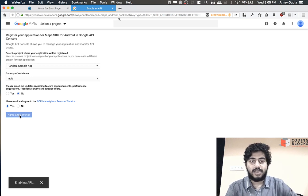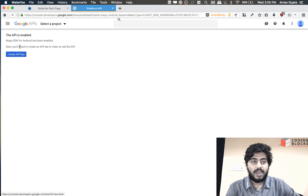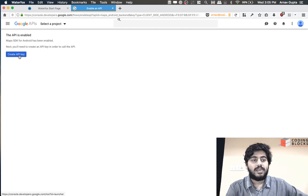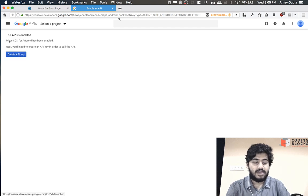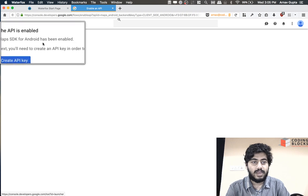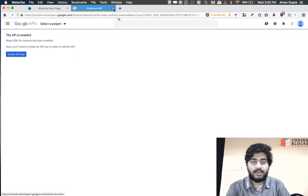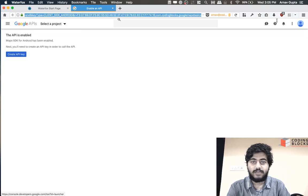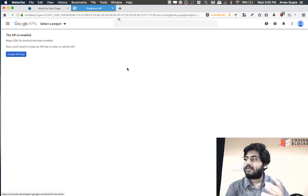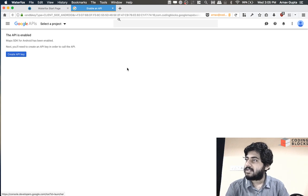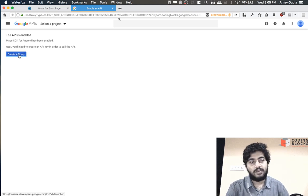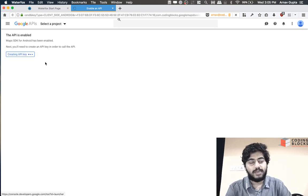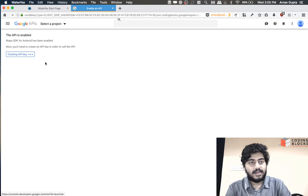Once you do that it is going to generate an API key for you and the Maps SDK for Android would be enabled for you. All of that information is already present in the URL. The URL tells the Google developer console to enable the Maps SDK and generate an API key for you. Click on generate API key.